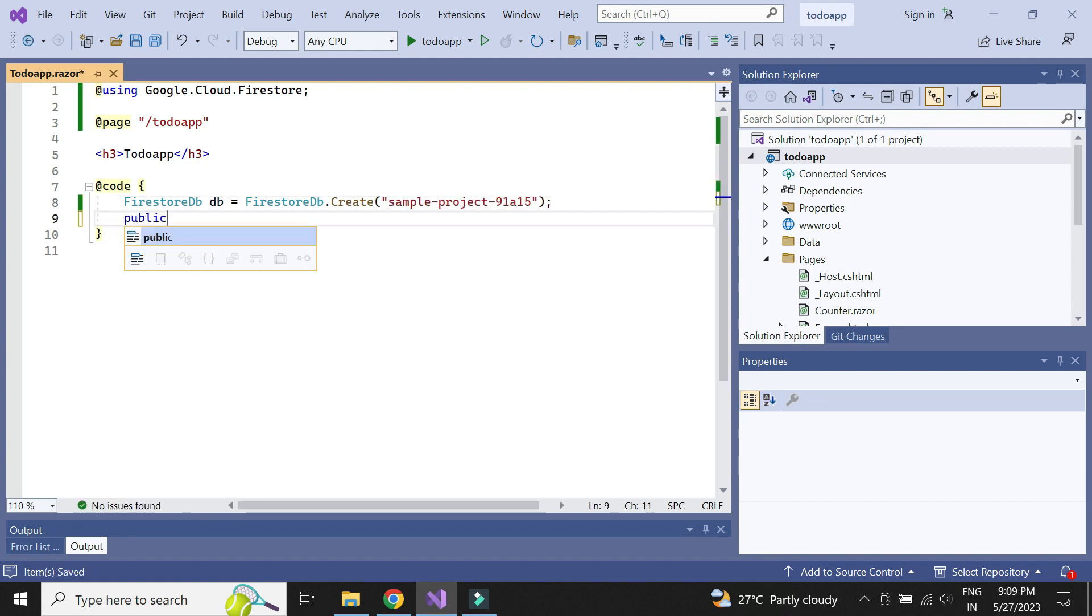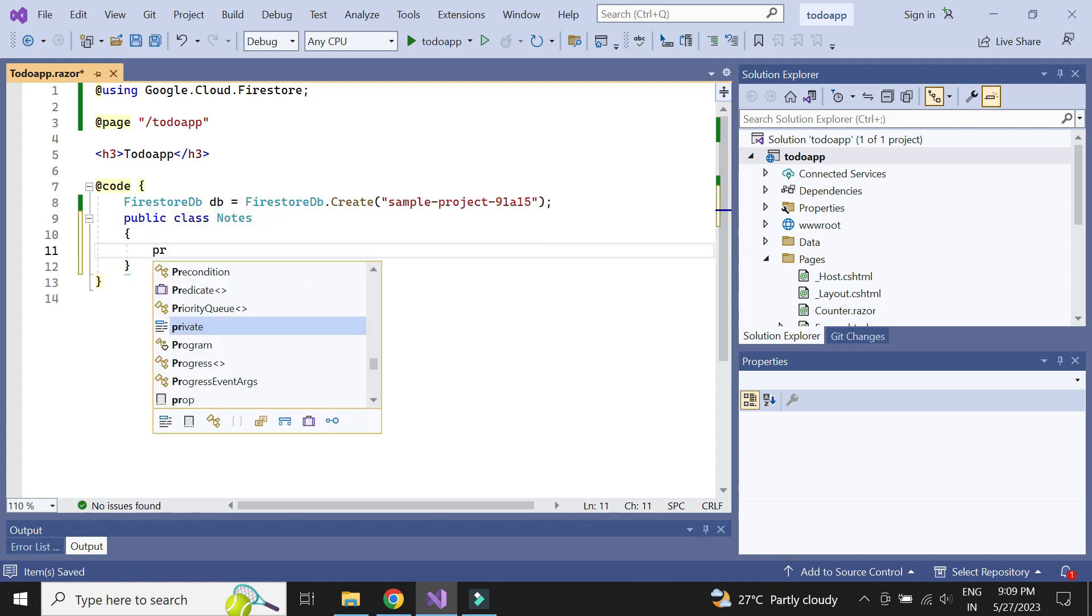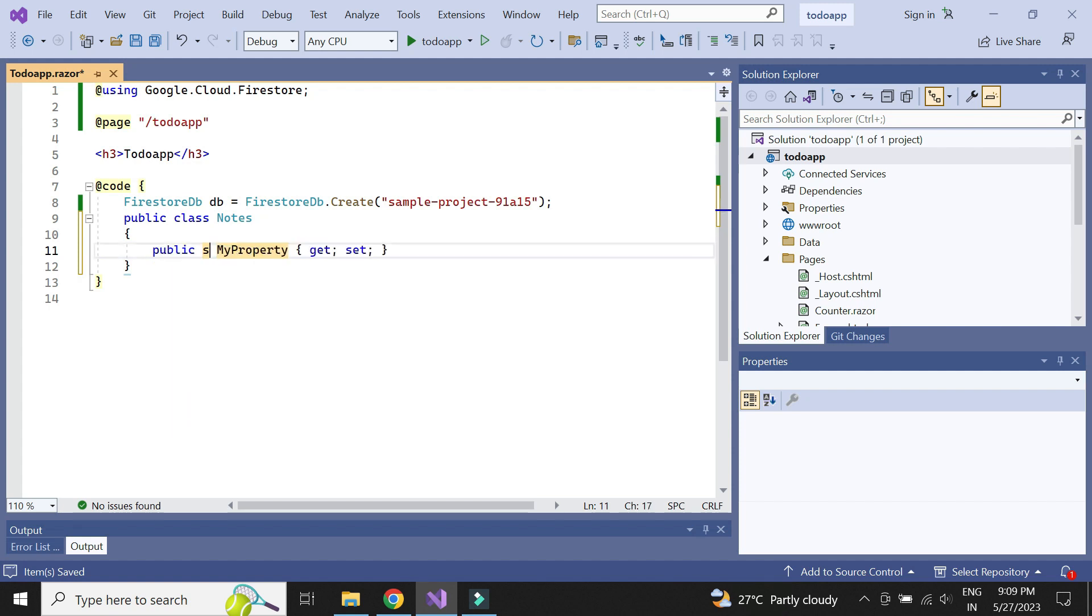Next, let us declare a class for the notes data. It contains two fields: ID and description.